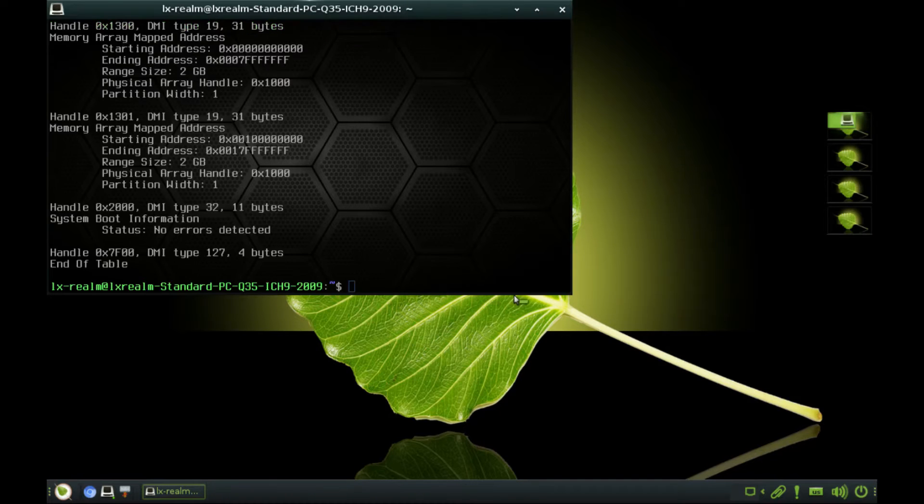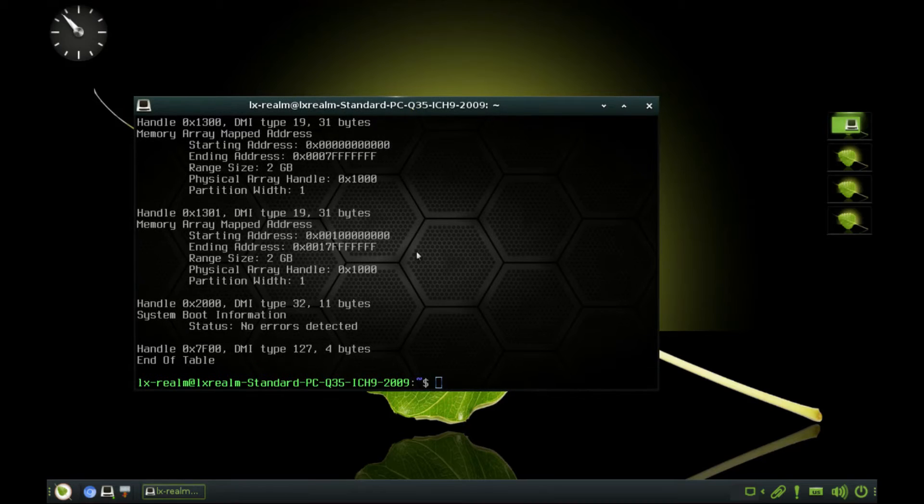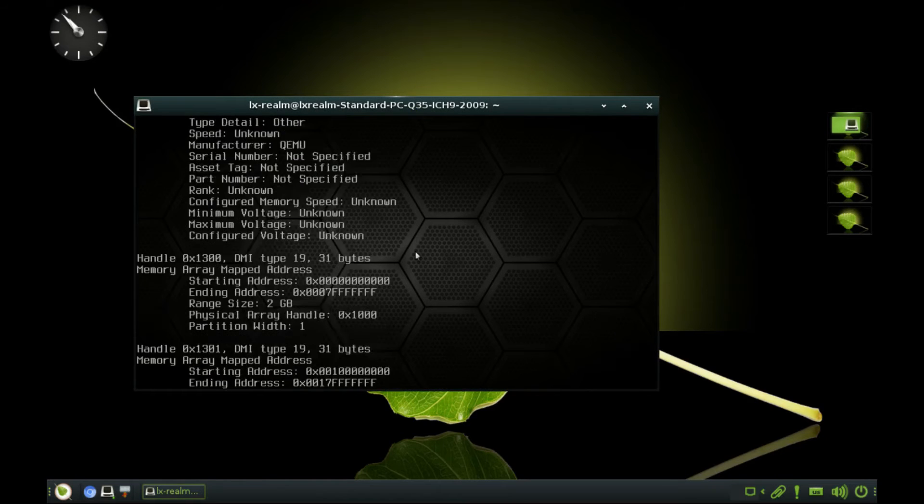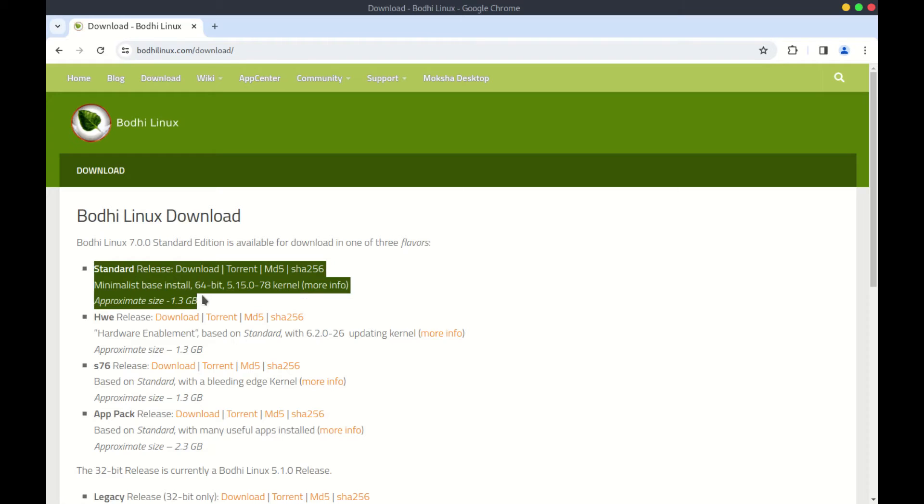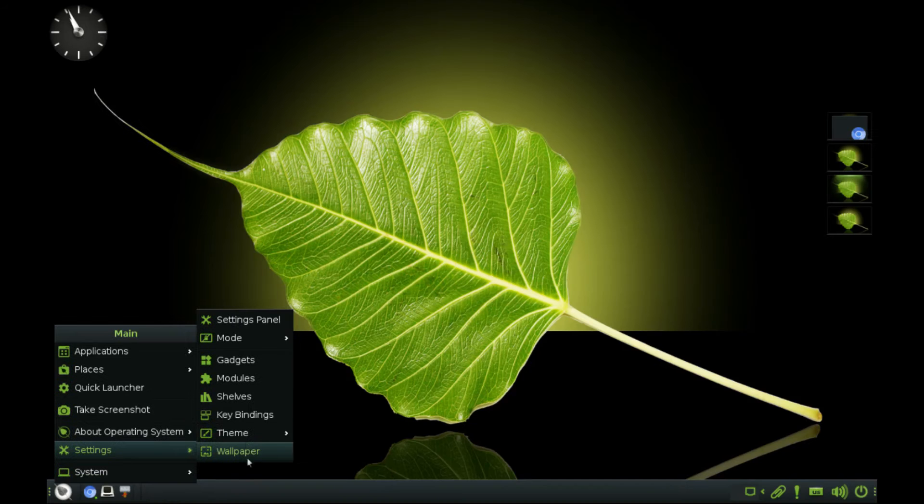In my case, I am using a 64-bit processor and 2 GB of RAM on a virtual machine. The standard ISO for downloading is about 1.3 GB in size. Very small indeed.